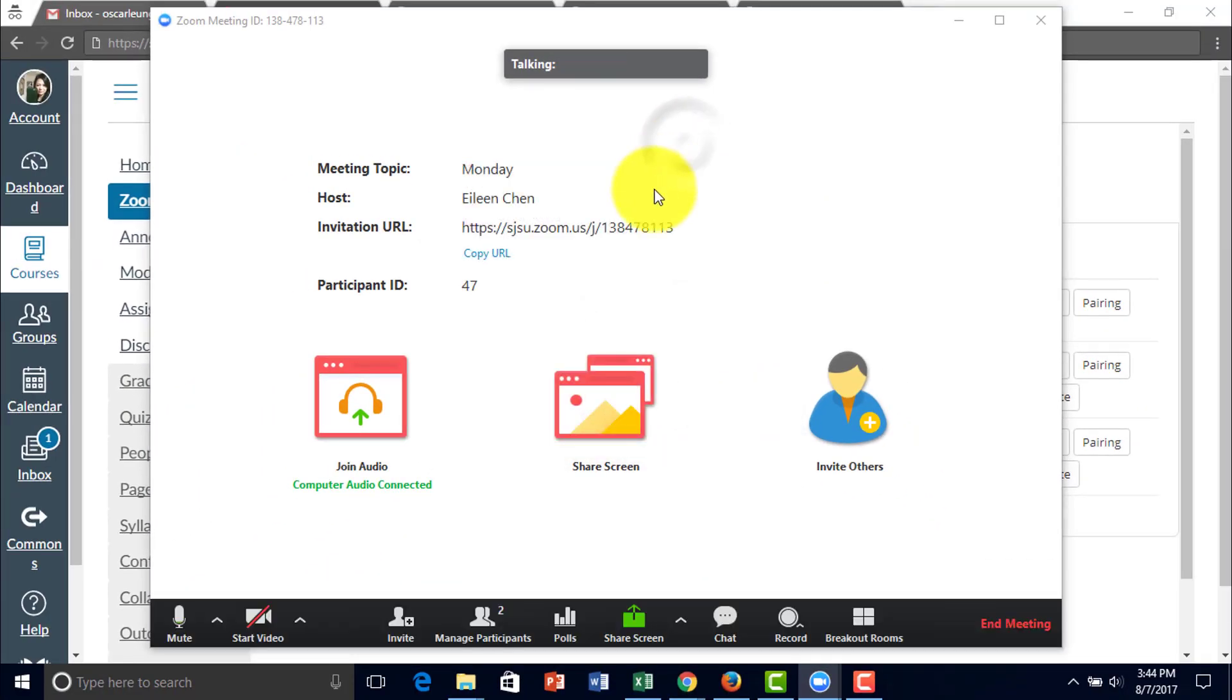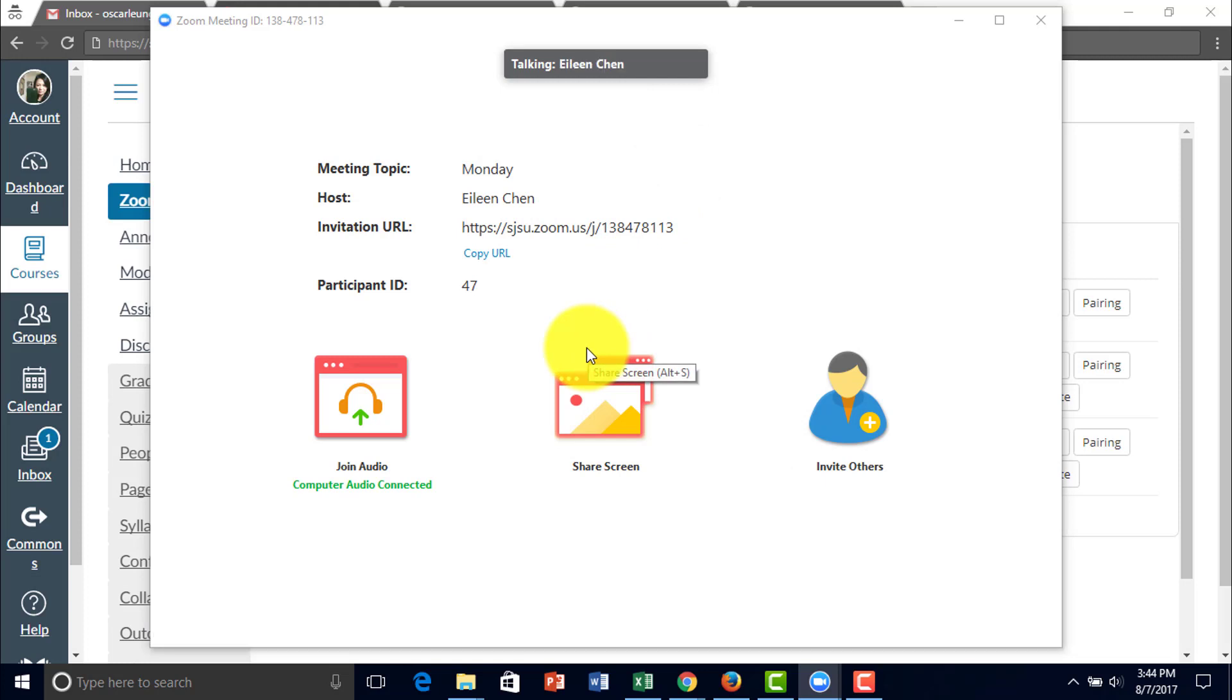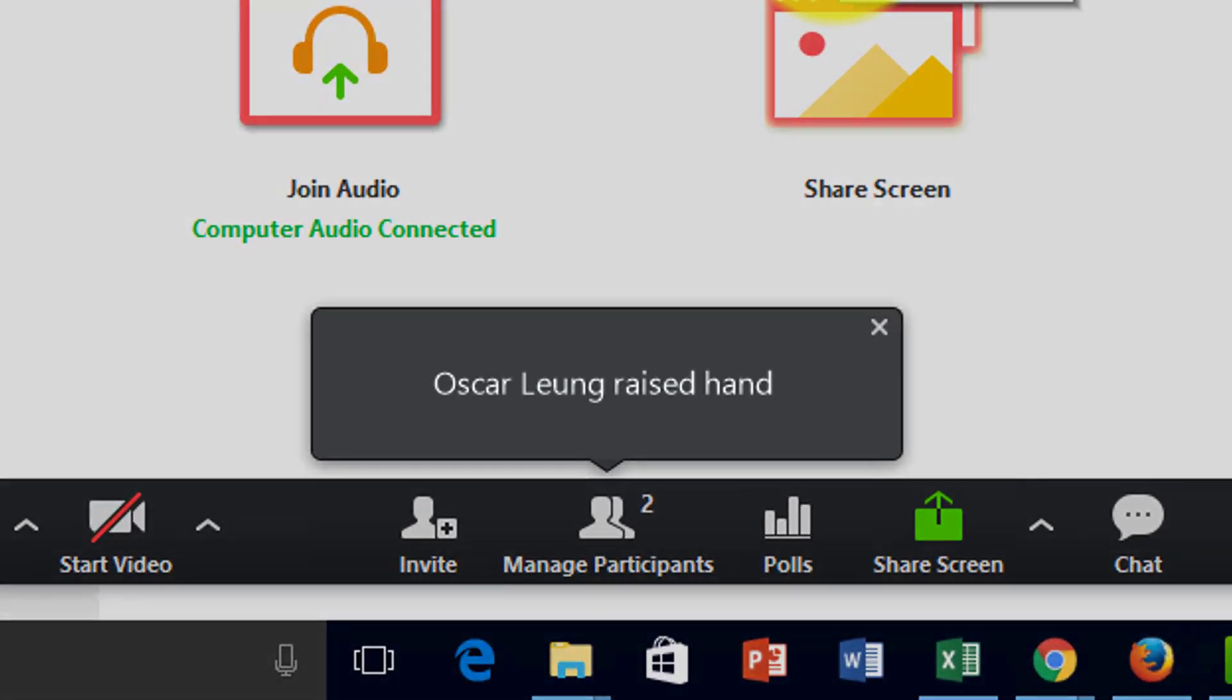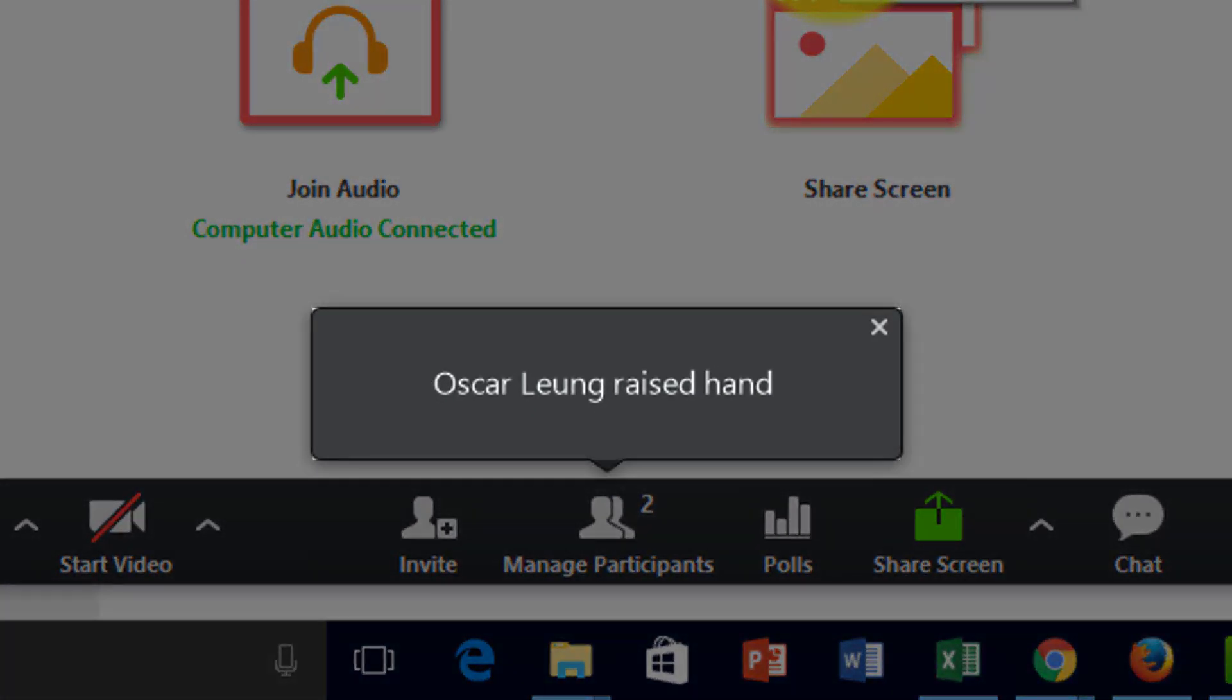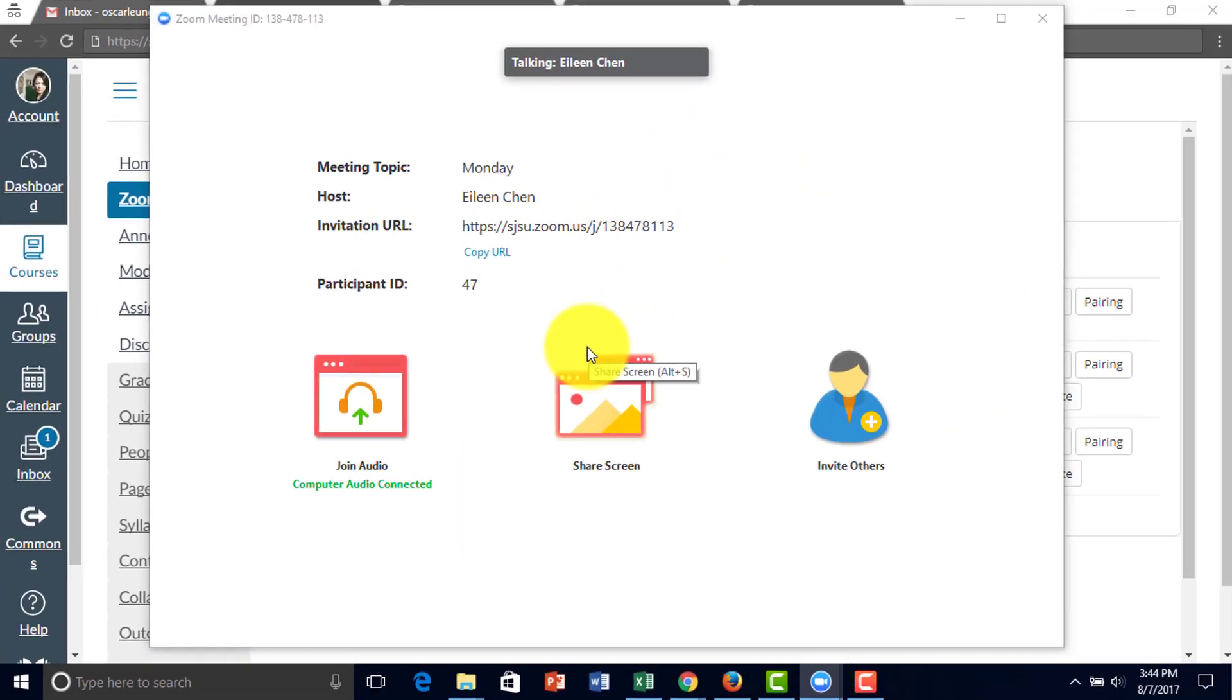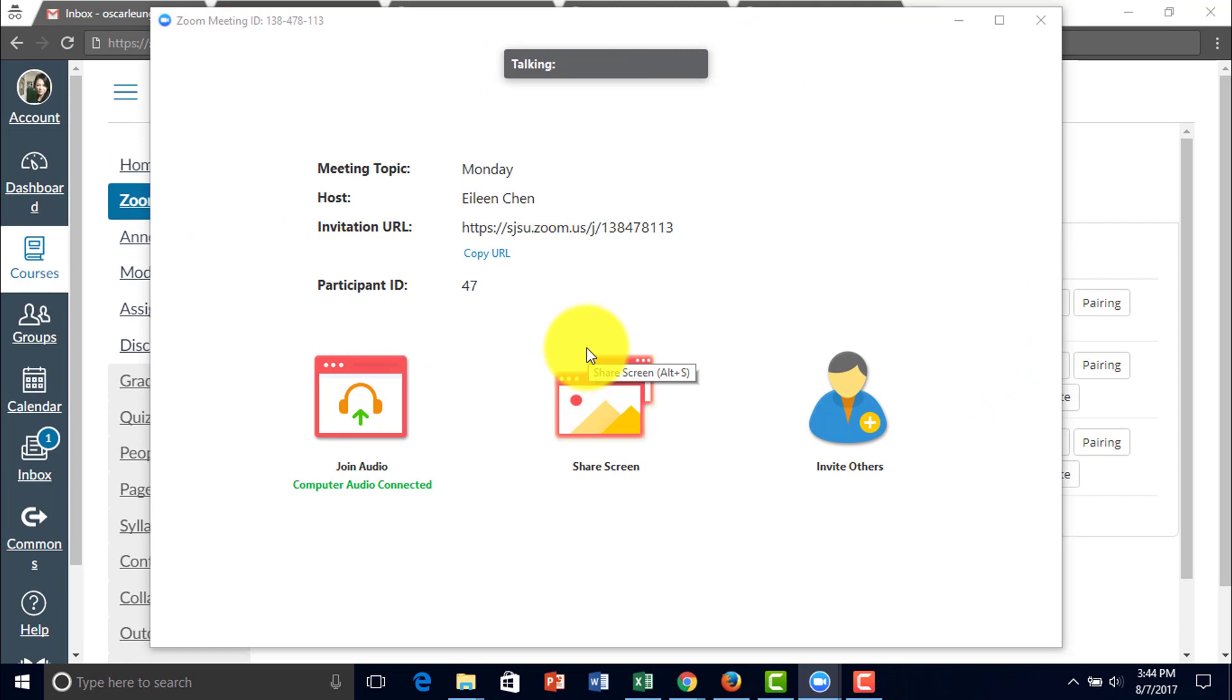Participants can also raise their hand. So I will show that through the other computer. Right now, I've just raised my hand using the other computer to let the host know that this student wants to ask a question. I recommend that all participants use a profile picture so that you know who is the speaker and the student speaking.